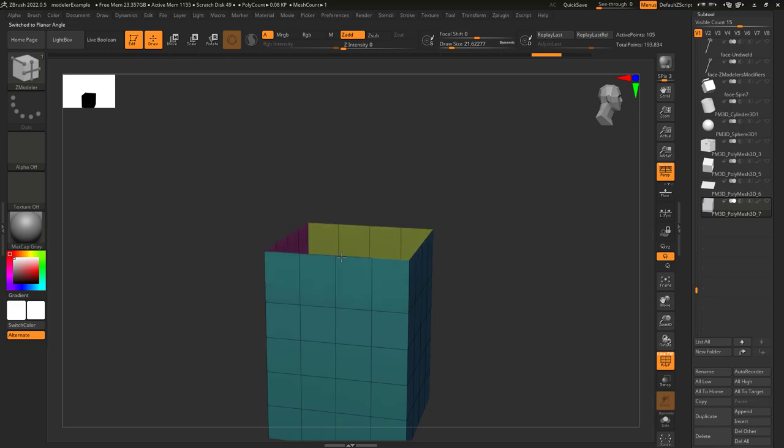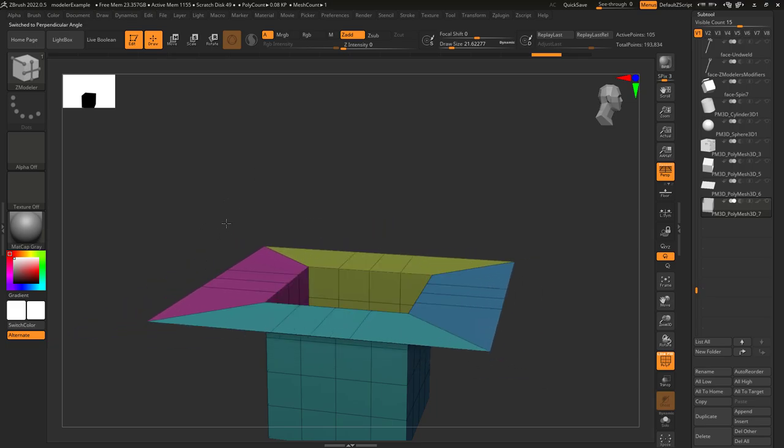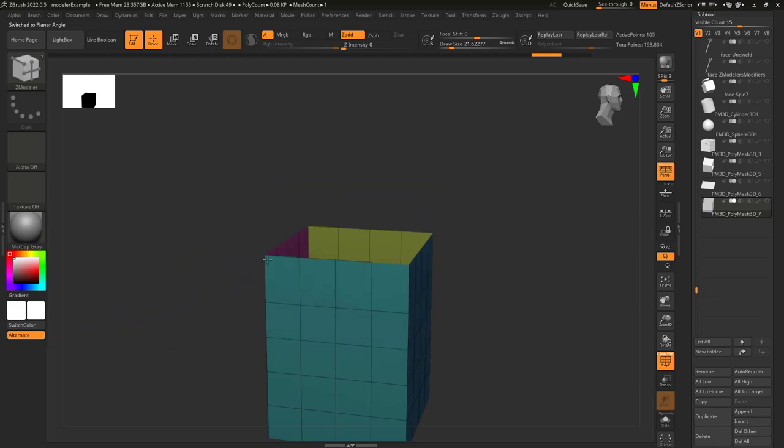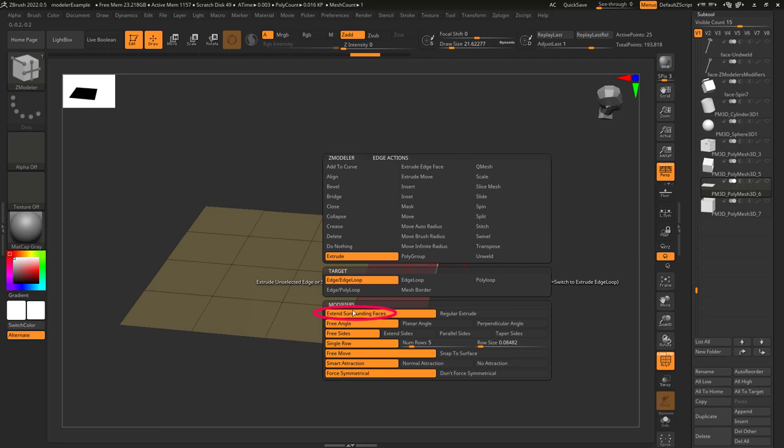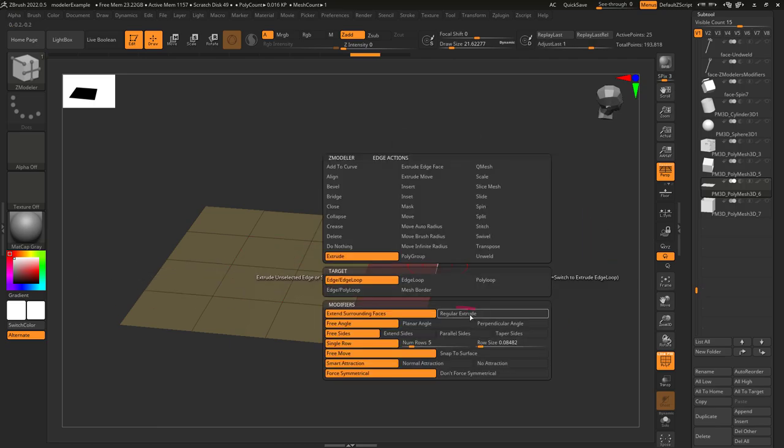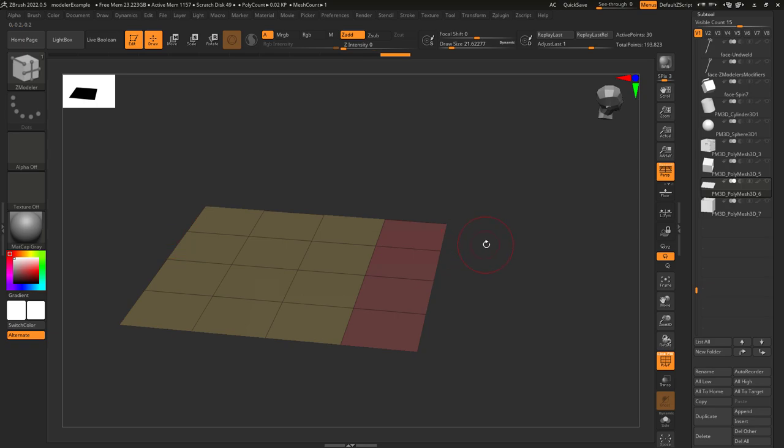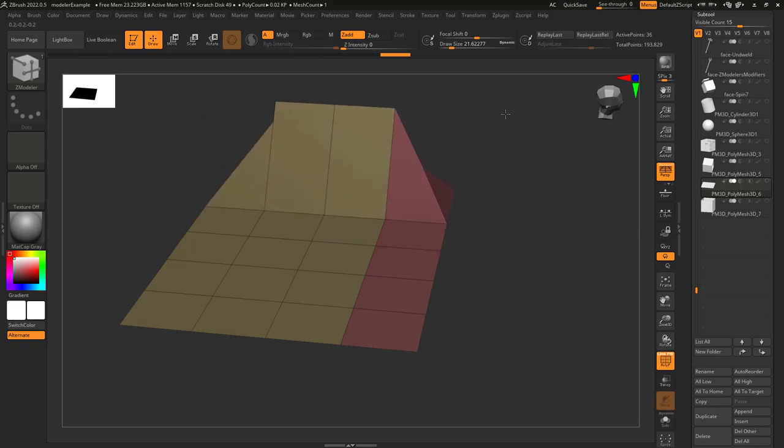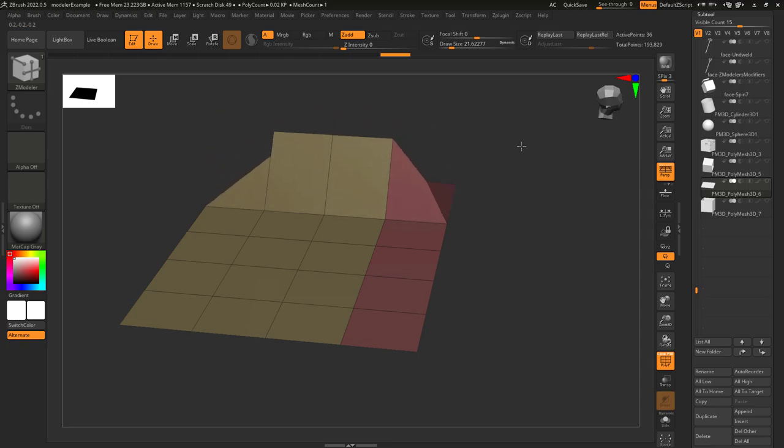Also, while you are holding Alt, you can do all your normal Shift and Control options to snap and create new loops if you want. Extend Surrounding Faces just means the edge goes where your mouse goes. Regular just extrudes things in a direction that has more to do with geometry and math and is a lot harder to control. I do not recommend using it.